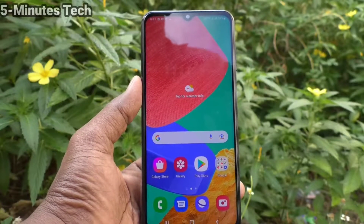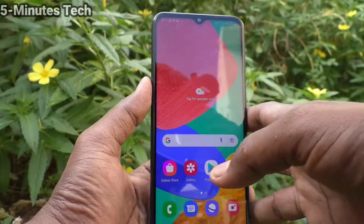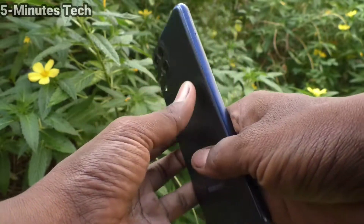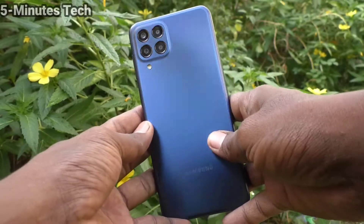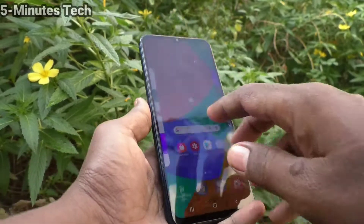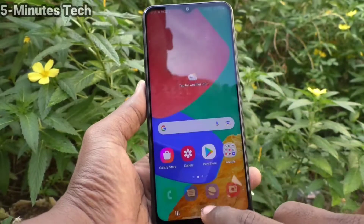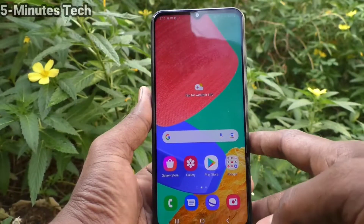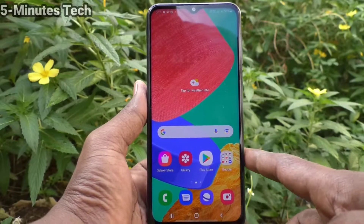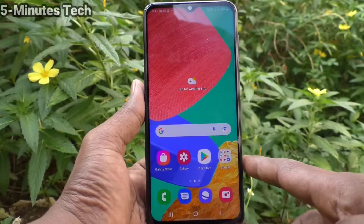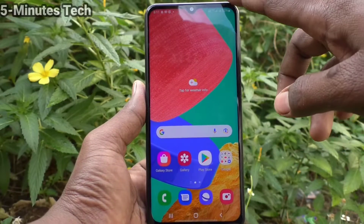Hi friends, this is Firemanstock YouTube channel. In this video we will learn how you can enable screen recording sound in your phone, Samsung Galaxy M33 5G.